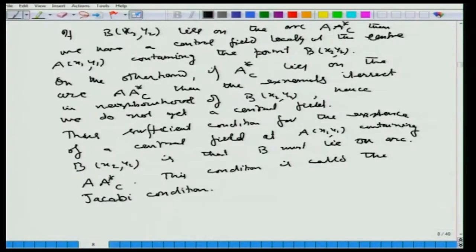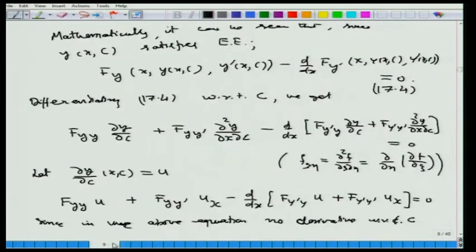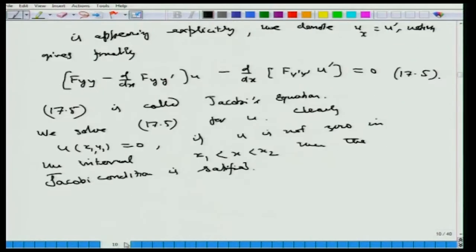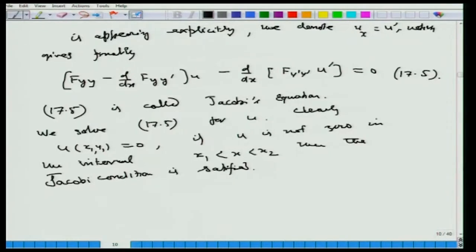We must verify that Jacobi's condition is fulfilled in order to retain the nature of the central field. Mathematically, we differentiate Euler's equation partially with respect to c and obtain Jacobi's equation: [f_{yy} − d/dx f_{yy'}]u − d/dx(f_{y'y'} u') = 0. We solve this for u, noting that u = 0 at A. If u does not vanish anywhere on the open interval (x₁, x₂), then Jacobi's condition is fulfilled on that interval.